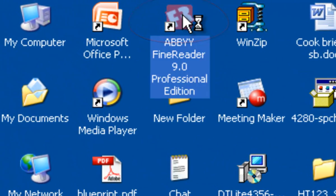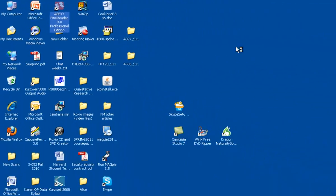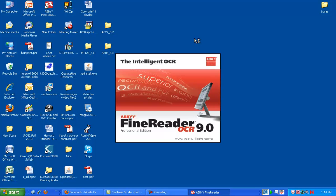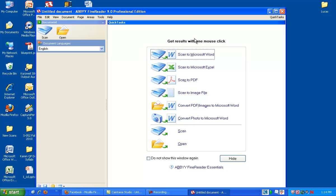ABBYY is right up here. I'm going to double-click and open it. When it opens, ABBYY will give you several options right off the bat. And depending on what you're doing, you might want to choose some of these various options.